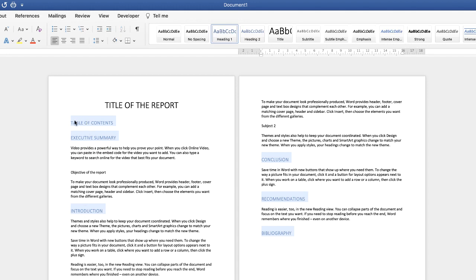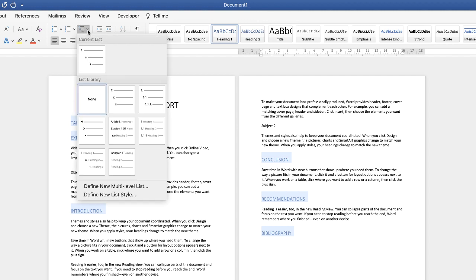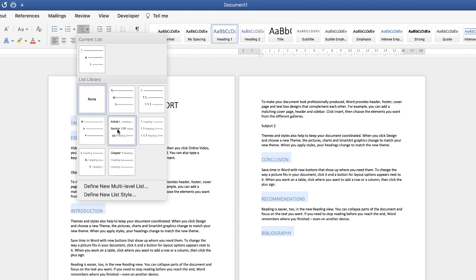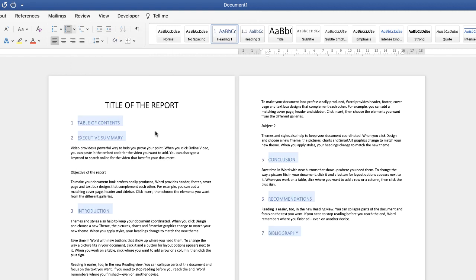Now at the moment there aren't any numbers against these headings and that's because we can select from a number of different options as to how these headings are laid out. So if we go up to this icon here and click on the drop down you can see I'm currently on none. All you need to do is go along and select the particular type of heading or numbering that you'd like and just click on it.